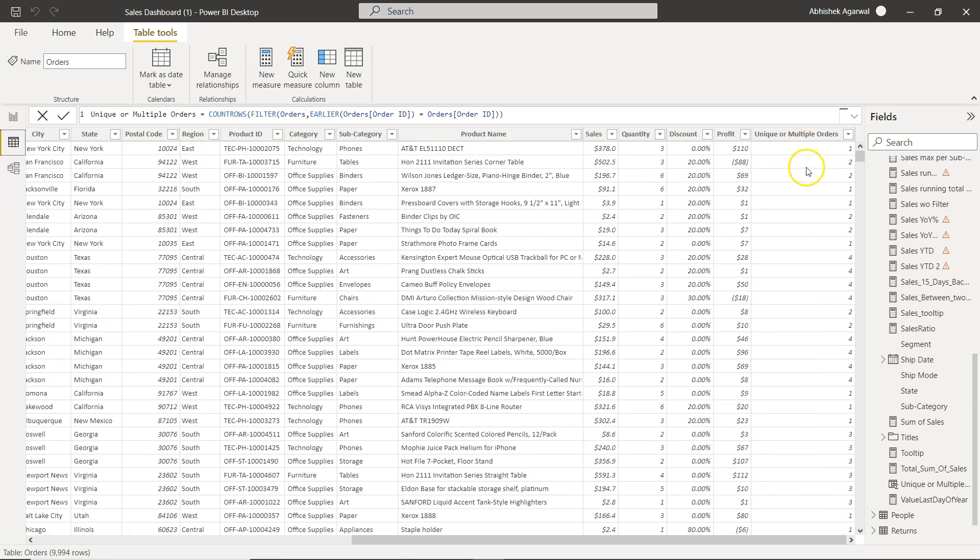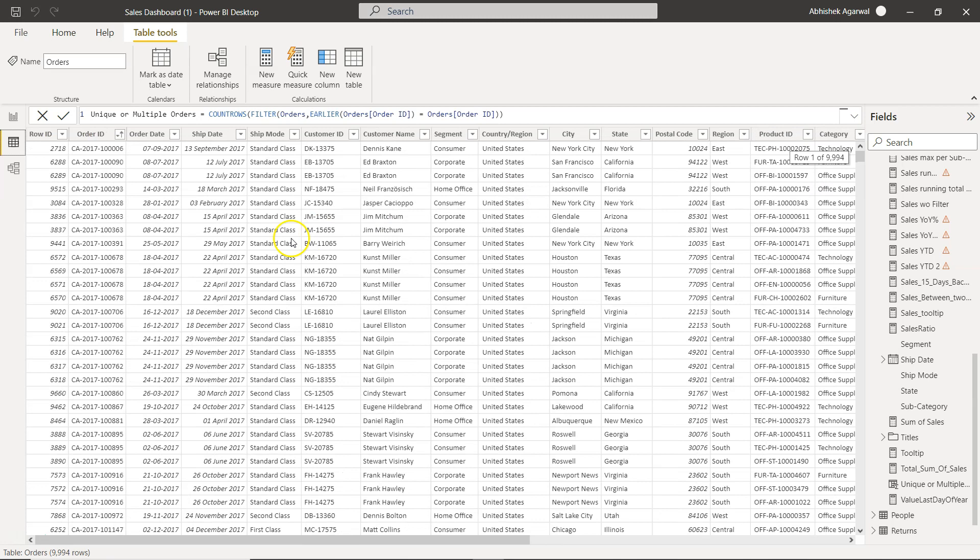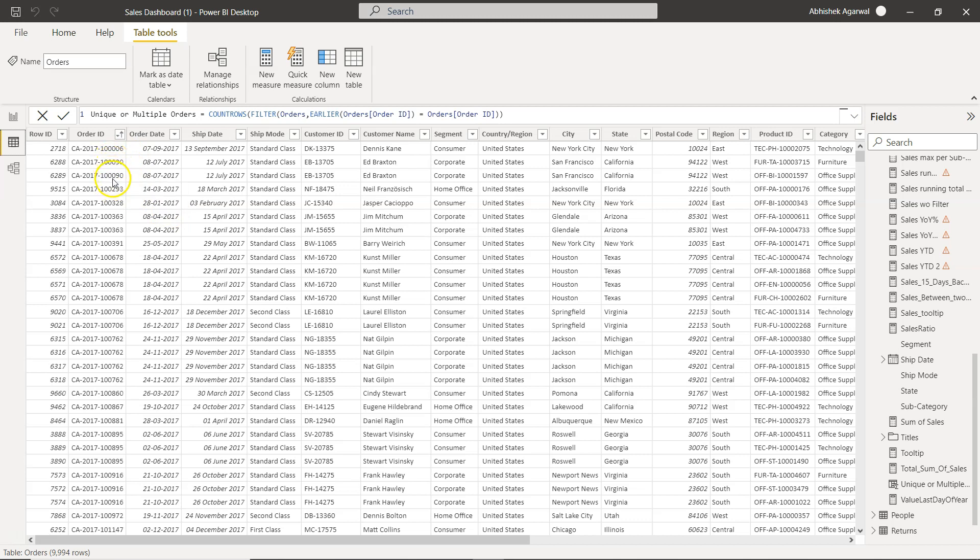Or the duplicate orders over here. Now duplicate is also in this case a subjective thing because what we are identifying by anything which is greater than one is duplicate. So if this is what your use case or scenario is then you can use it over there as well.